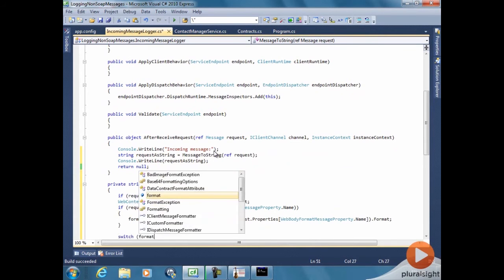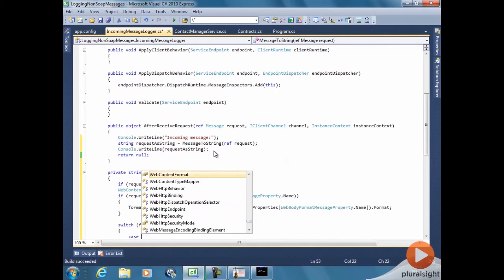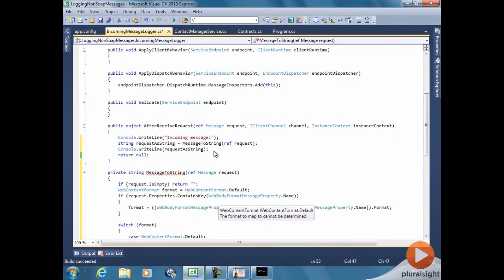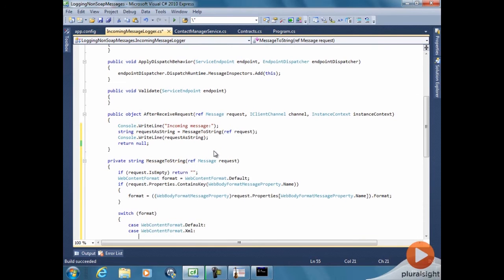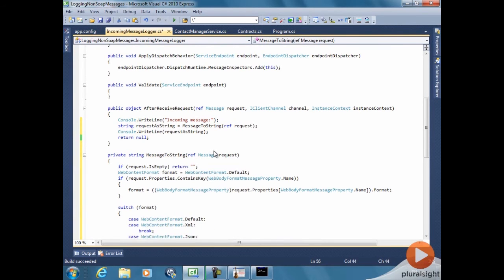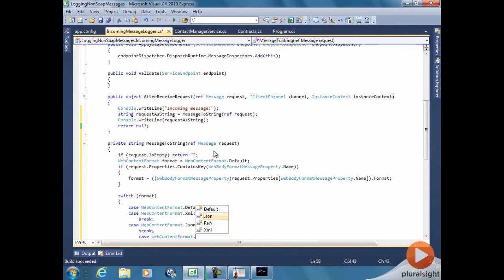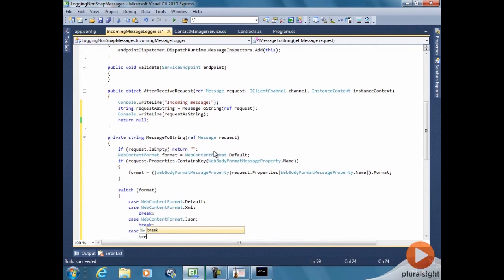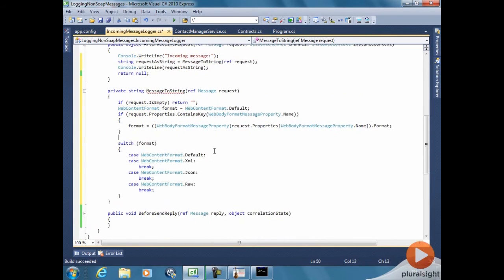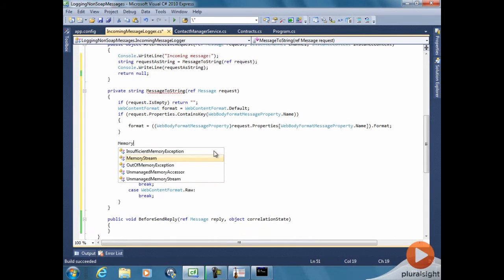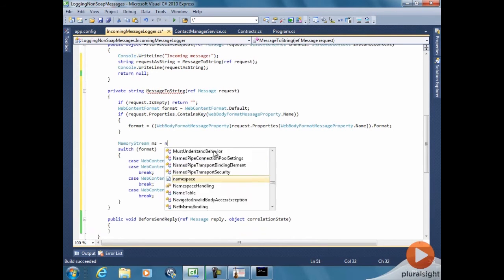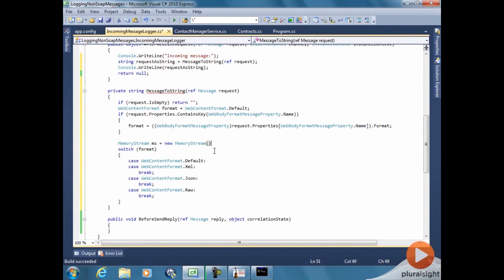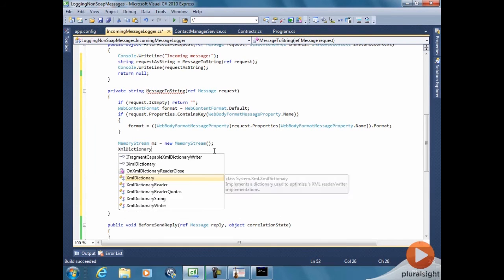So let's switch over that. In case default we'll just treat it as XML because we didn't have any information and everything is XML so that it can be printed out. For raw messages, we'll just deal with it separately later.